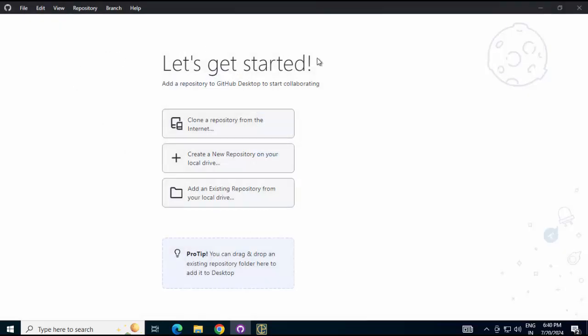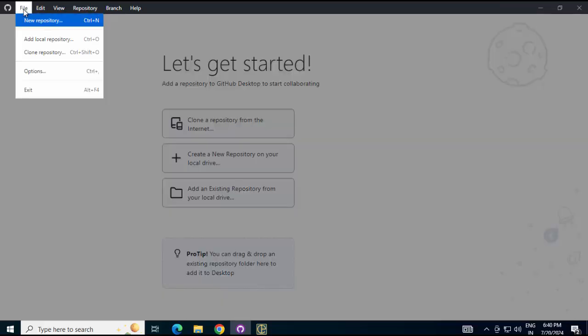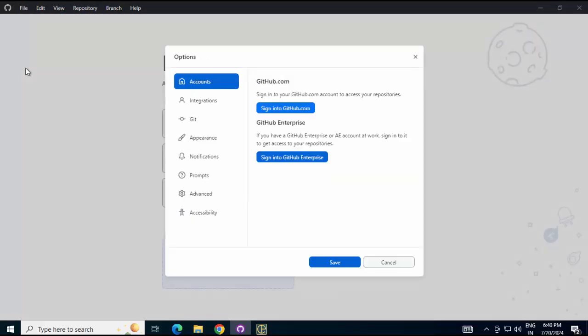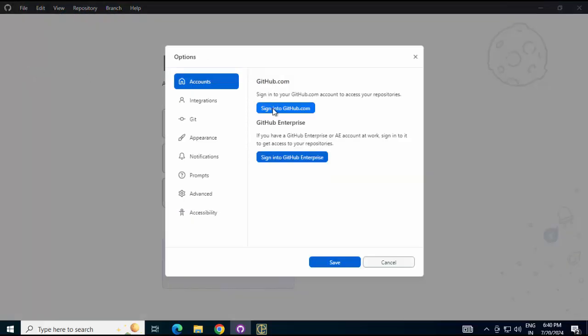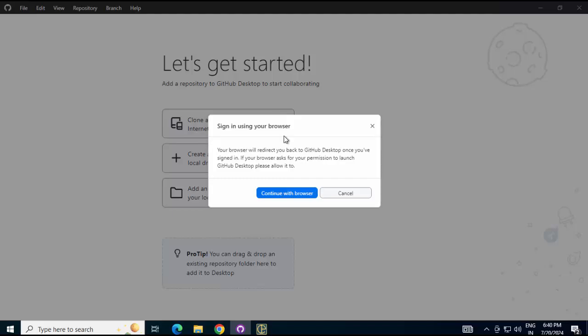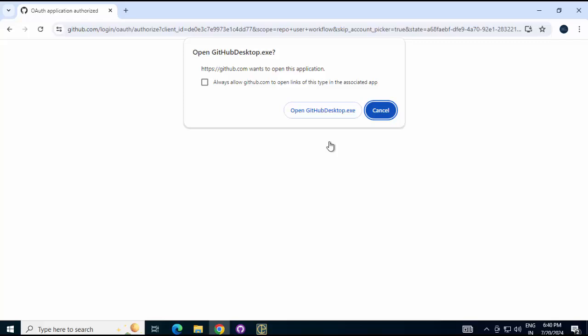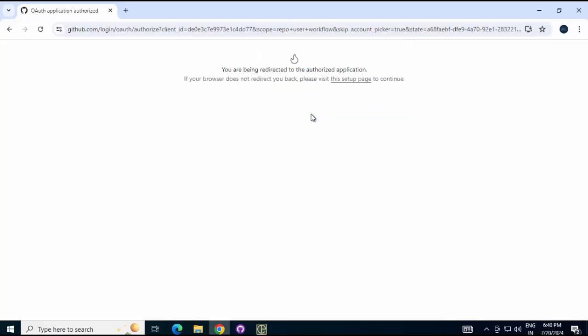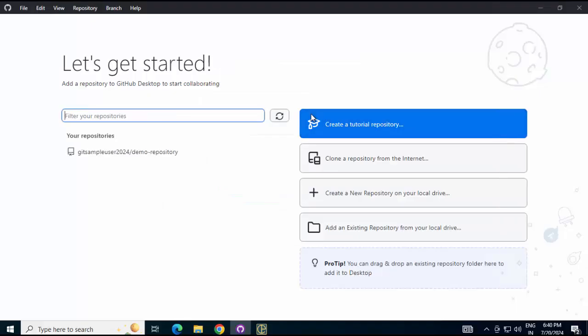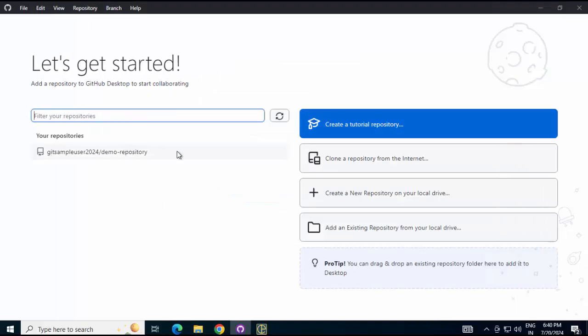Now I don't have anything over here. So if you are opening GitHub Desktop for the first time, go to File, Options, Sign into GitHub, Continue with Browser. Here, as I am already logged in to my account using the browser, it is directly asking me to continue. In your case, you might need to provide credentials. Clicking on Continue, open GitHub Desktop.exe. Now it is showing me all the repositories.